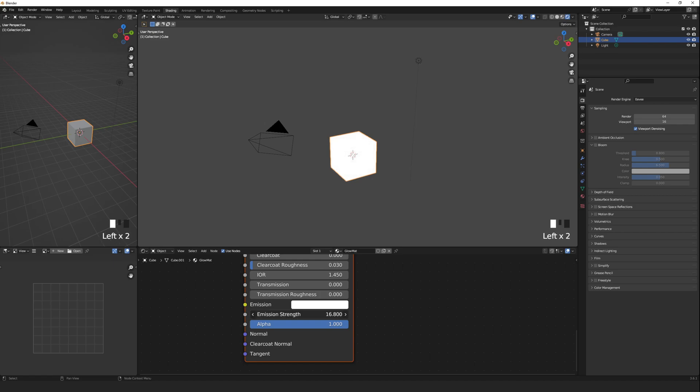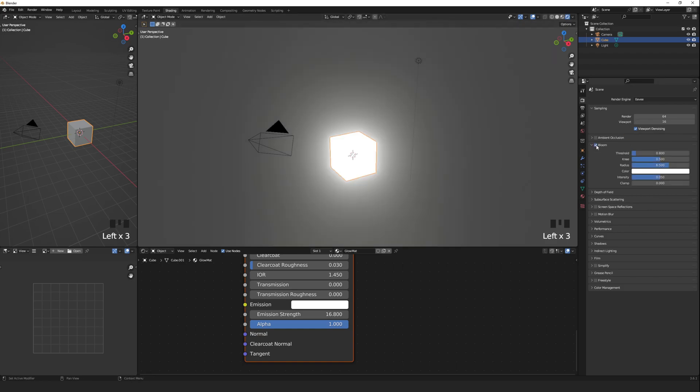And, voila! It doesn't look all too impressive at the moment, but all we need to do is tick this Bloom button under the Render Editor tab. Ooh, pretty!